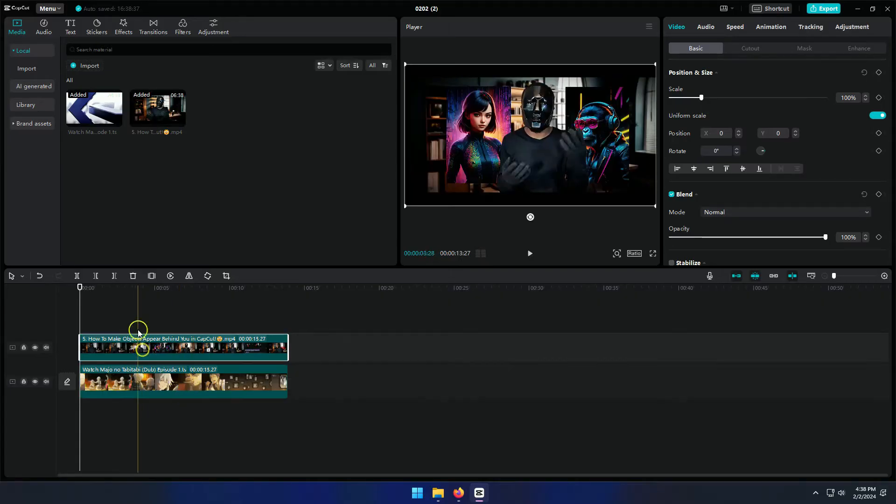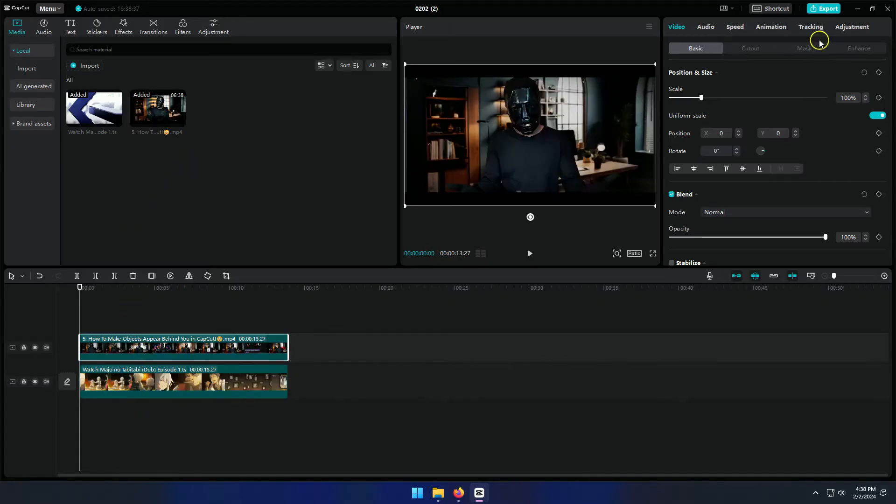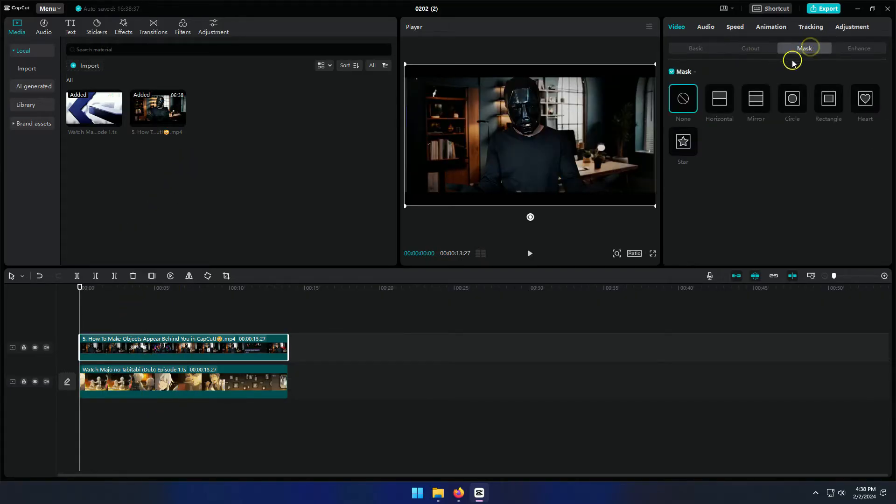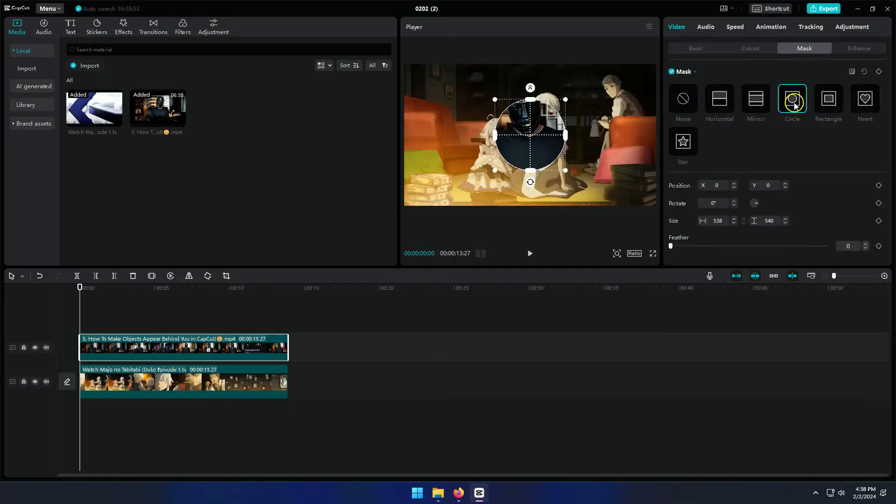Now, select your talking head video from the timeline. On the top right corner, under video, click on mask and pick the circle mask.